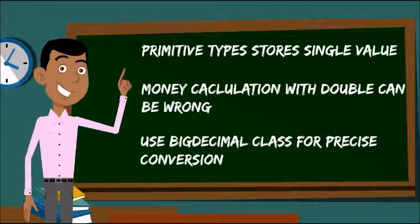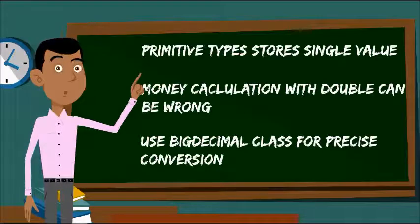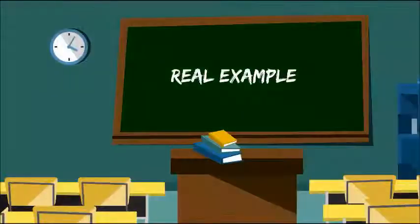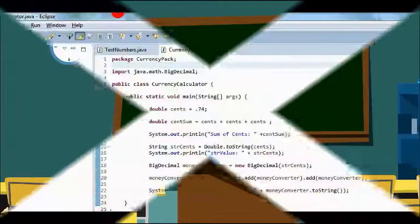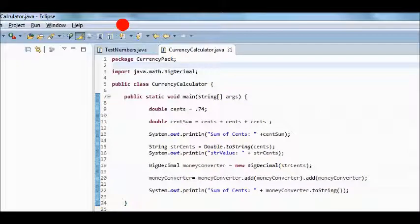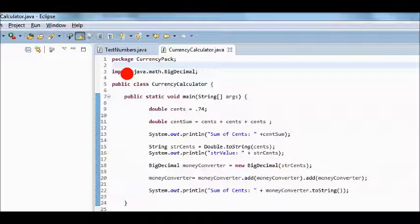So you can arrive at the wrong values when adding values together of the float or double type. In order to show the problem, we will write a cents calculator. Let's create a main class which has a declaration of a double value with the value of 74 cents.